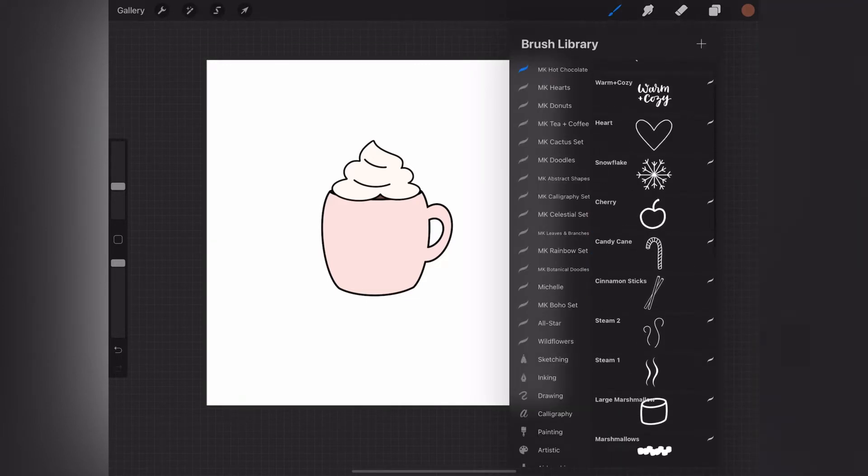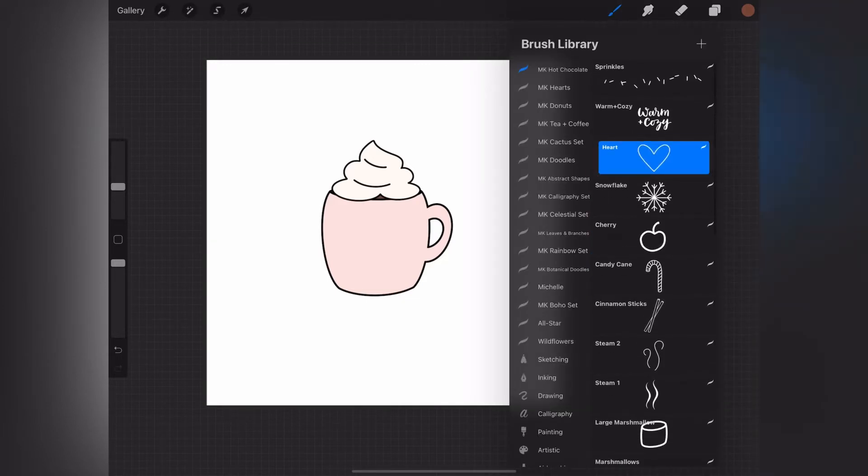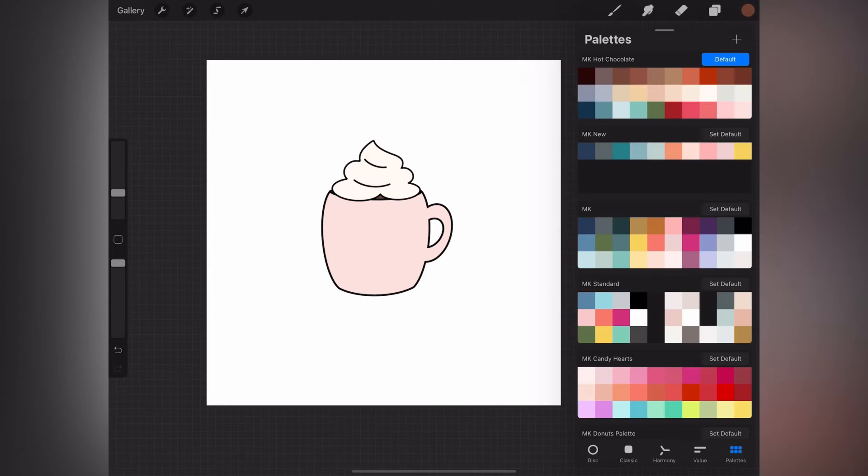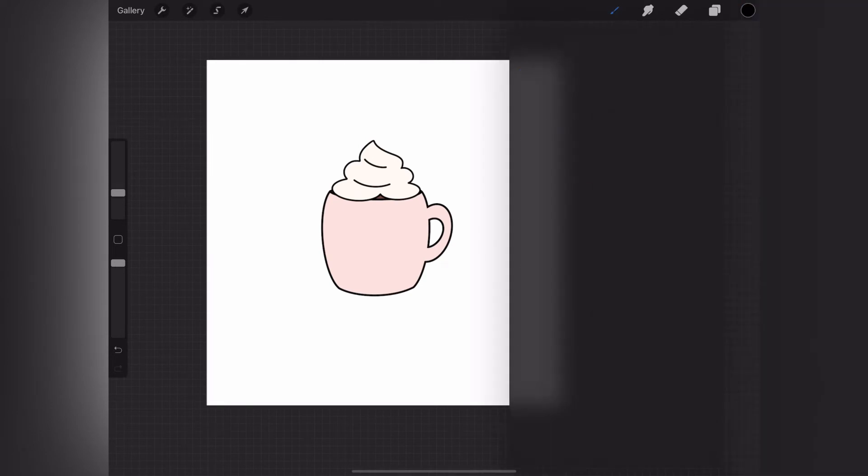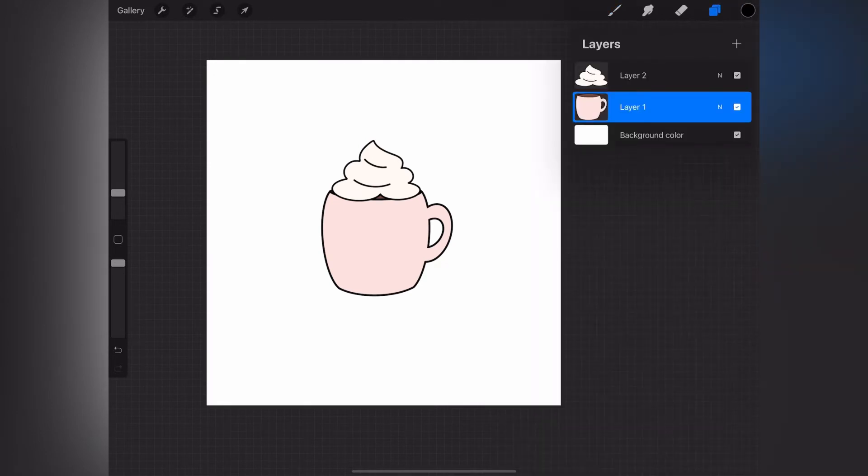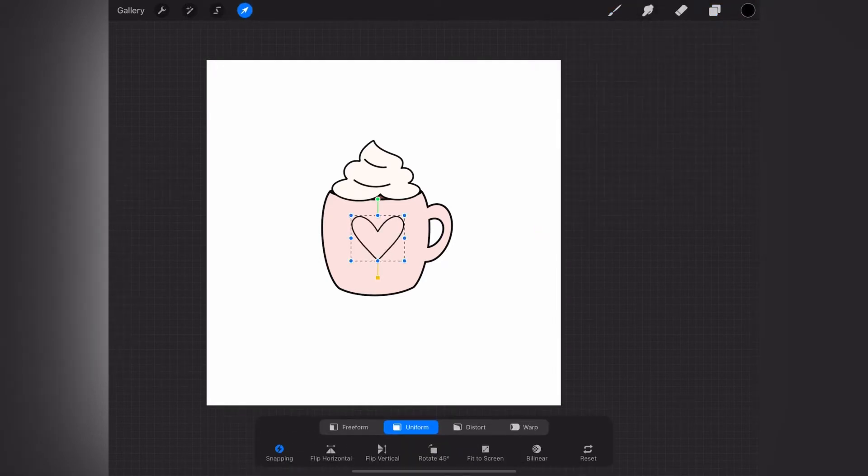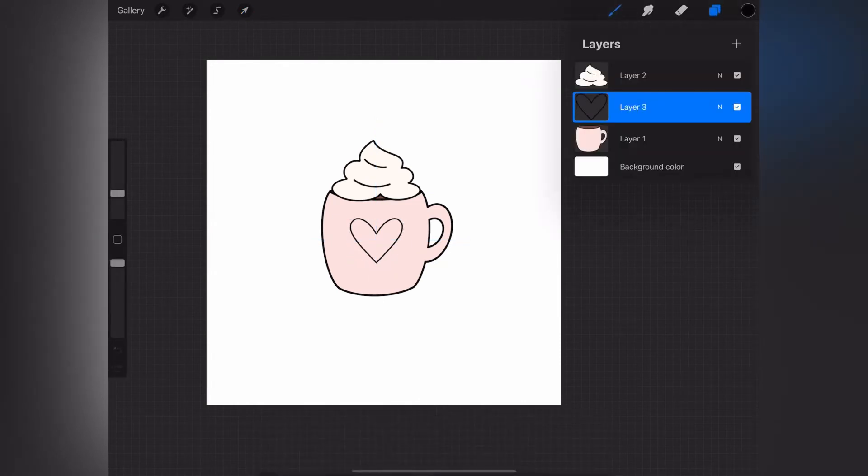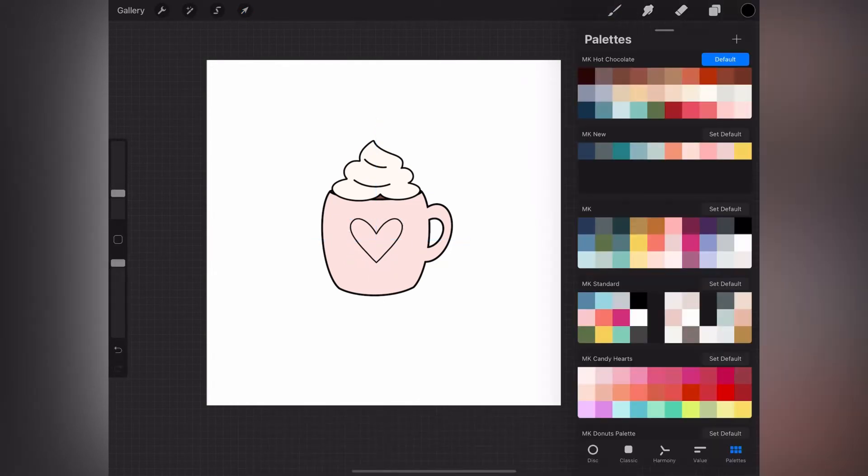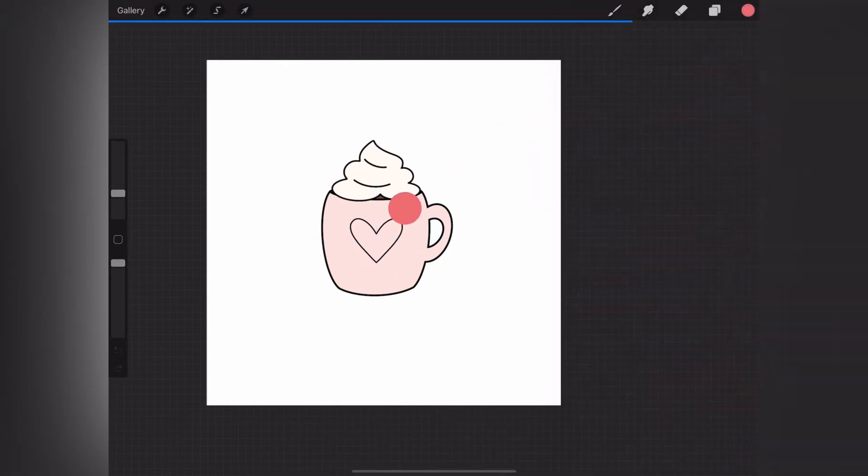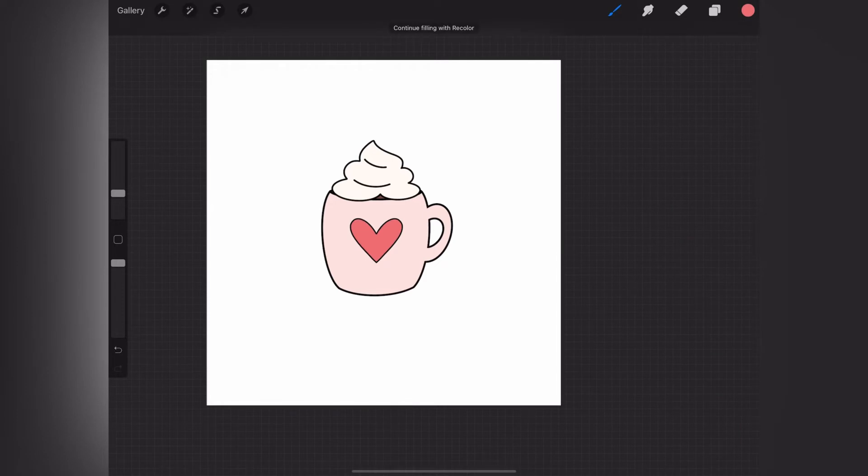Now we can add a little bit of embellishment to the mug, so I'm just choosing the heart, putting that on a new layer again so that I can adjust it. That makes it easy to center it or resize it. Then I'm just choosing another pink color and dragging that right onto the heart.